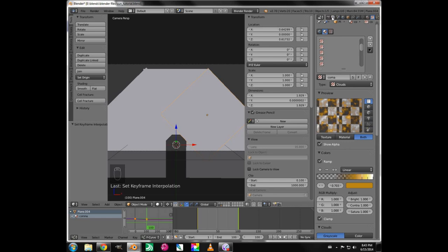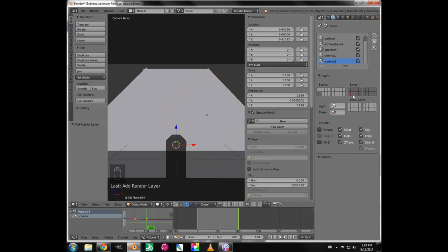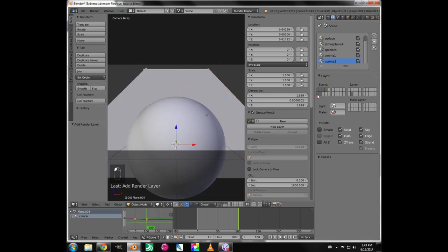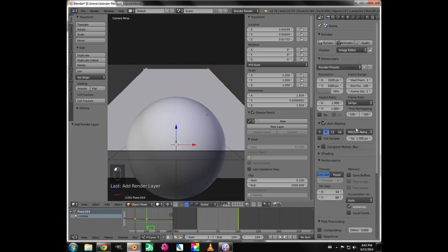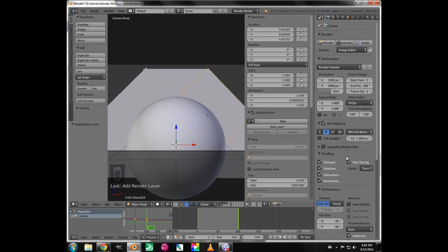All our textures are done. The next thing is to set up our render layers — we've got corona one, so hit the plus button, double click it, and name it 'corona two'. Make sure that layer is selected and all scene layers are selected. Under Shading, make sure Alpha is set to Transparent — you'll most likely find it's on Sky by default, so change it to Transparent. That will benefit us later. Let's render the scene by hitting the single render button.